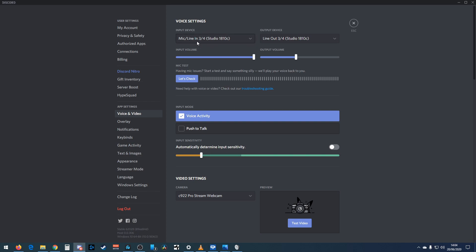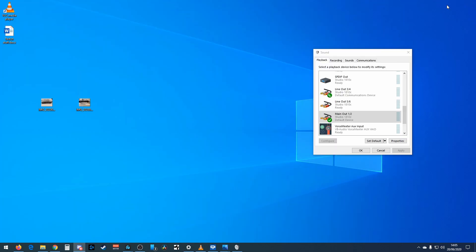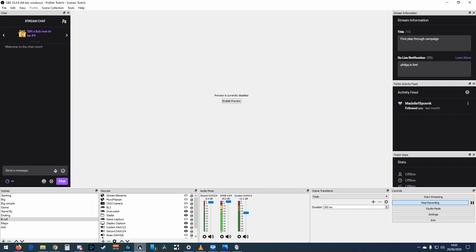I've also set my input device in Discord as the mic, so it's directly collecting from the audio interface. As another example, if you had the Spotify app you could select it to output to line out 5/6 instead — it just keeps your audio tracks separate so you can record them separately. Okay, let's get back into OBS, which is what we're actually interested in.